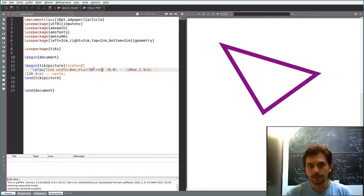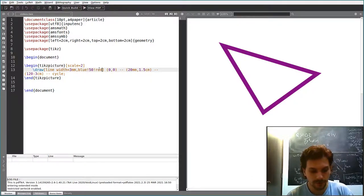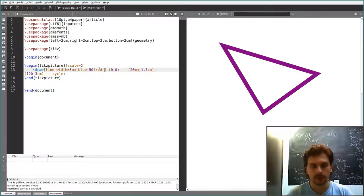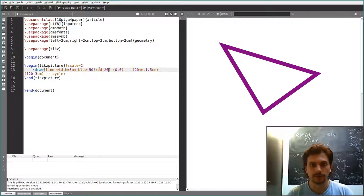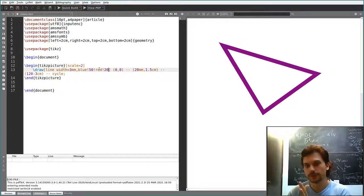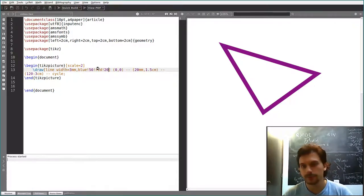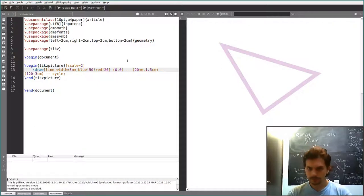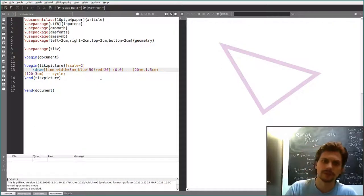If you give more than one color, the other color can also have a specified intensity. So you can say something which is 50% blue and the rest is 20% red — you do something like 'blue!50!red!20'.